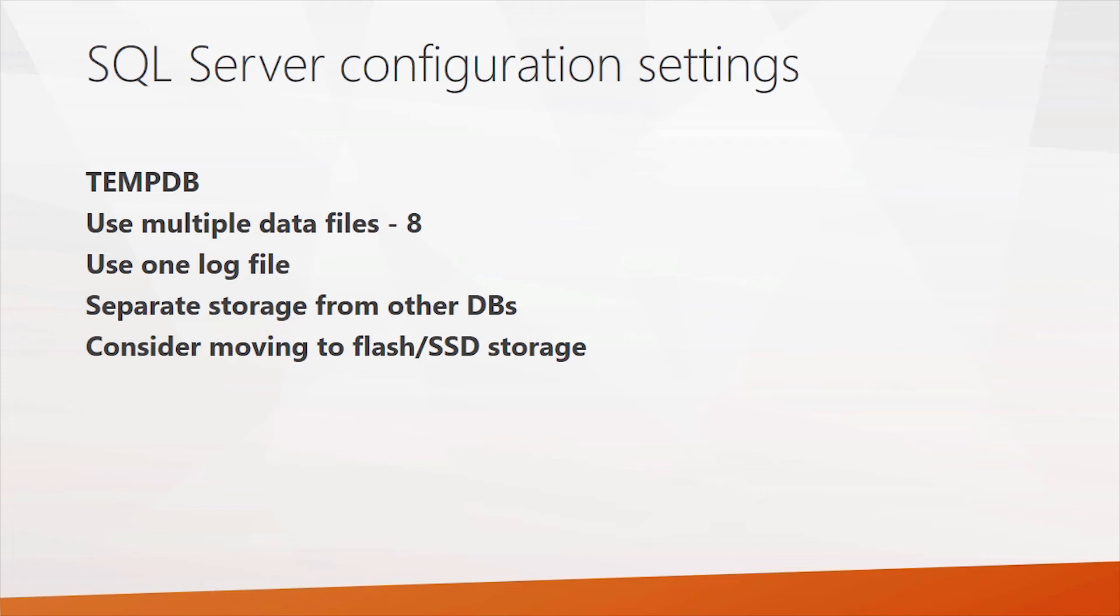Tempdb was originally, by default, a setup to use one data file. Nowadays, a recommended best practice is just plain to set this to about eight. And the new SQL server 2016-2017 setup will take care of this for you by suggesting more data files.